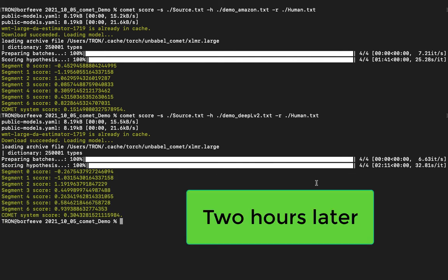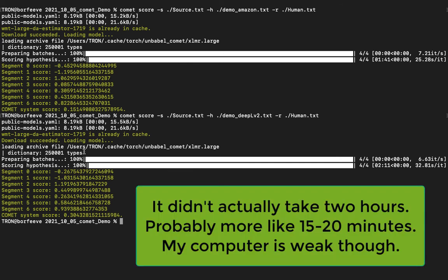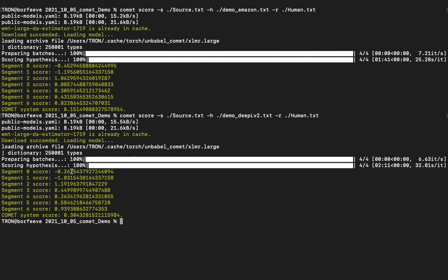All right, two hours later it loaded the model and then it spit out the scores for DeepL. So here you can see we've got a score for each segment for DeepL. You can see it's scoring better, like on segment six, on segment five. It scored worse on segment four, but in the aggregate when it gives the system score, it appears to be much better than Amazon.